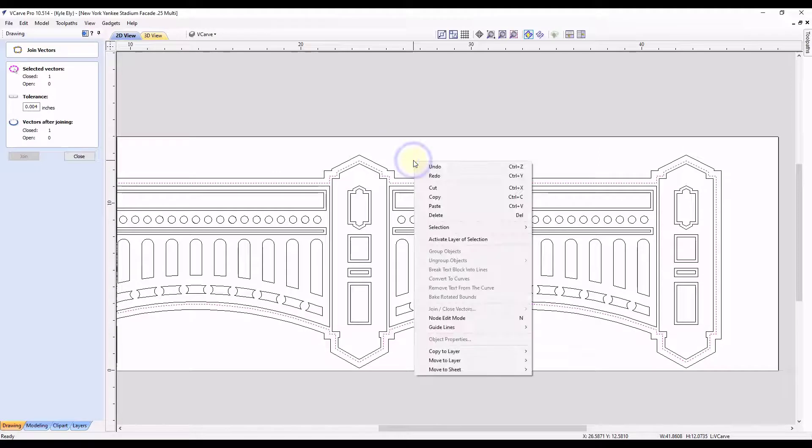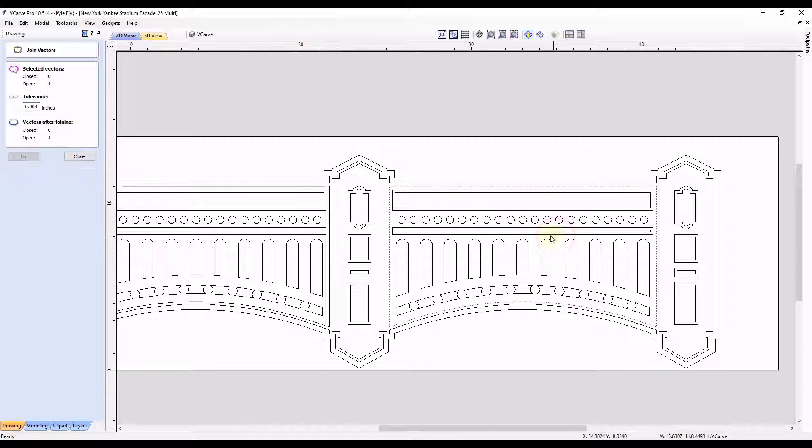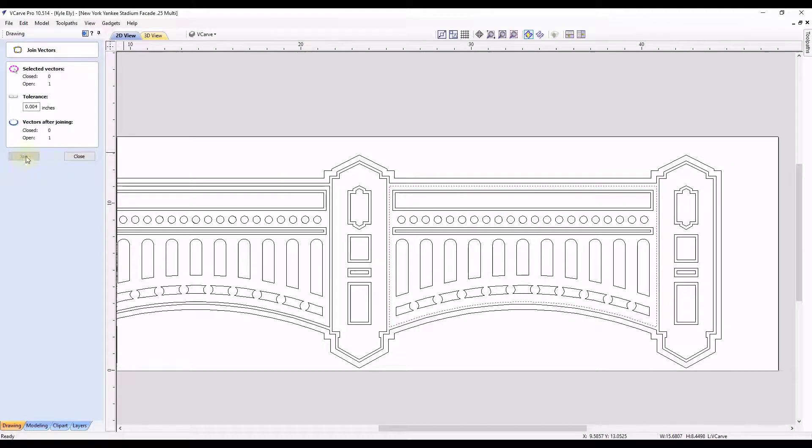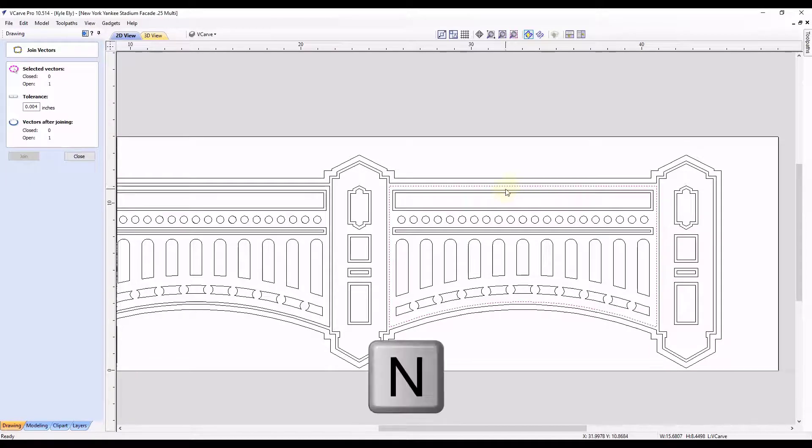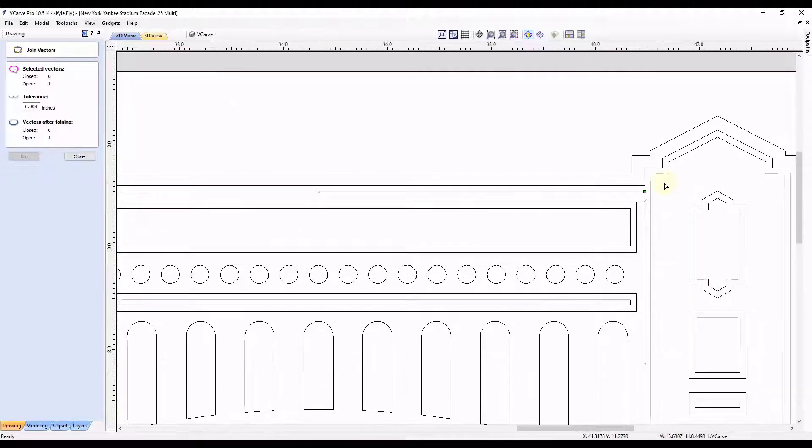And now we have one more open vector in our design. So we're going to right click in the open space, click selection and click select all open vectors. And you can see this is the only one left. And our join button is still grayed out. So we're going to go to our node editing by typing the letter N.